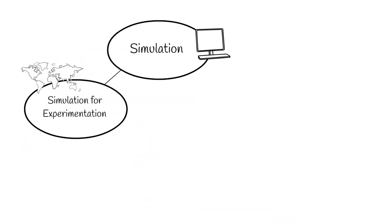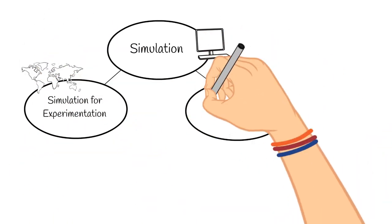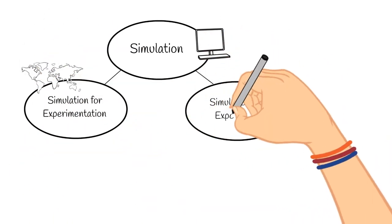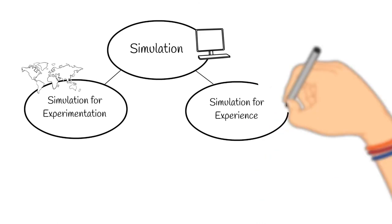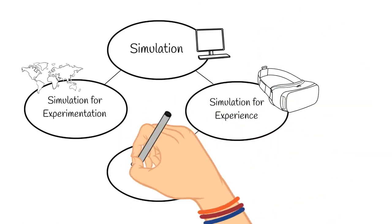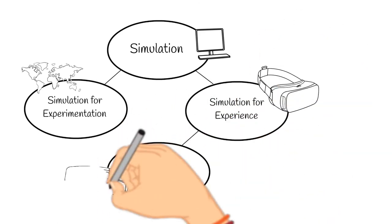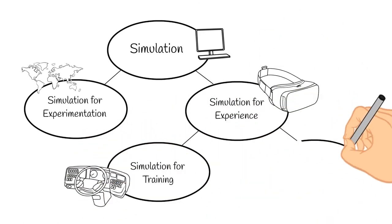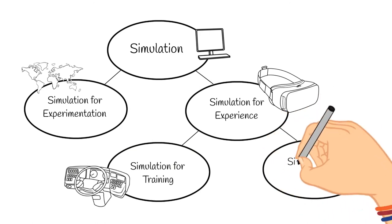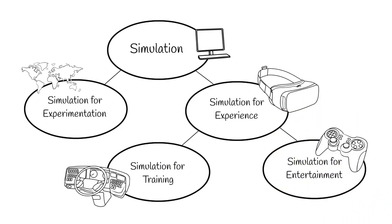However, there are some variations of the definition based on its intended use. You could use simulation to experiment with various states or to gain experience. Gaining experience could further be divided into simulation for training or simulation for entertainment.